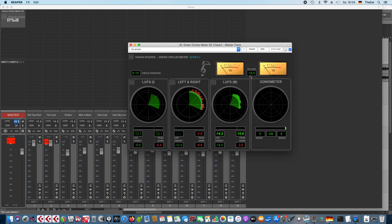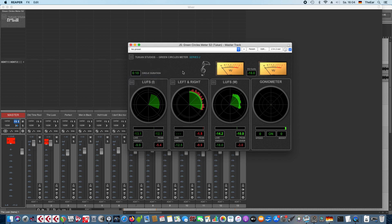The VU meters can be calibrated so this value shows you which dB FS value would equal the zero VU value. And while talking about the VU meters you can switch that to VU meter only so this whole circles thing will be deactivated so you can save some CPU if you just want to use the VU meters.